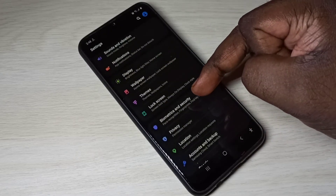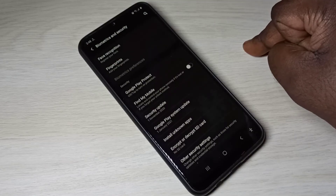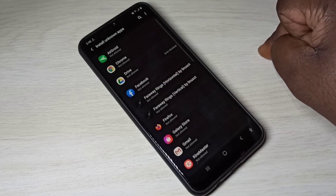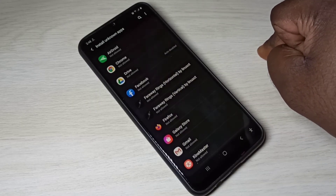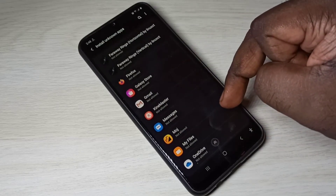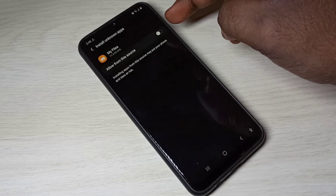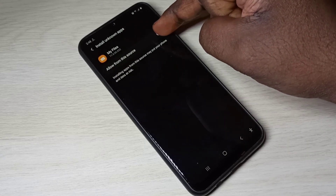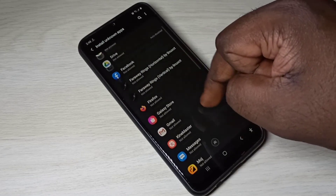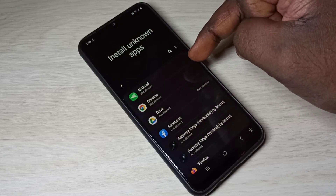Then go to Biometrics and Security, then select Install unknown apps. If you are trying to install an APK file using File Manager or My Files app, select My Files and enable Allow from this source. If you are using Google Chrome browser to download and install an APK file, you can set Google Chrome from this list and enable Allow from this source.